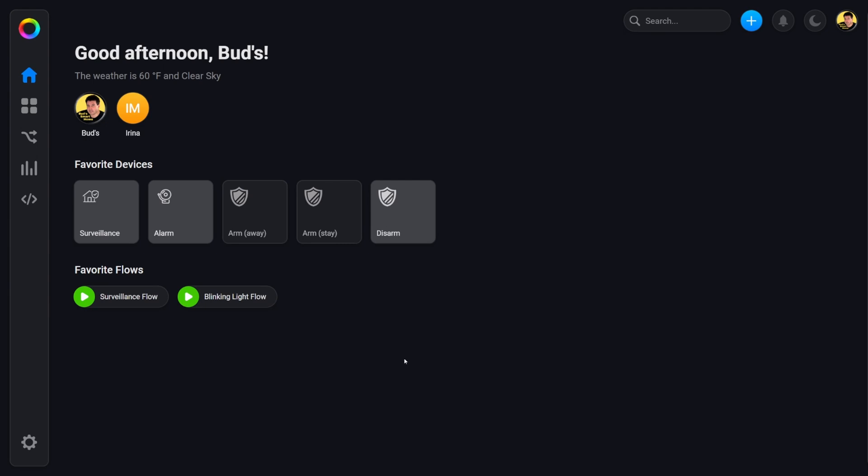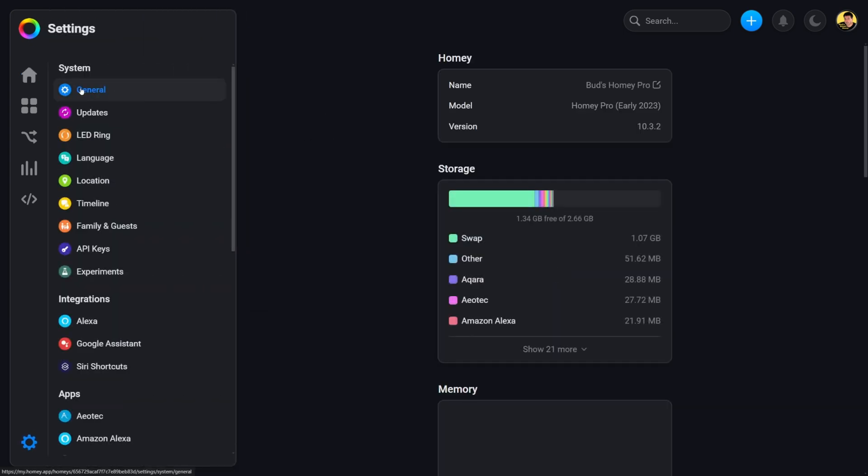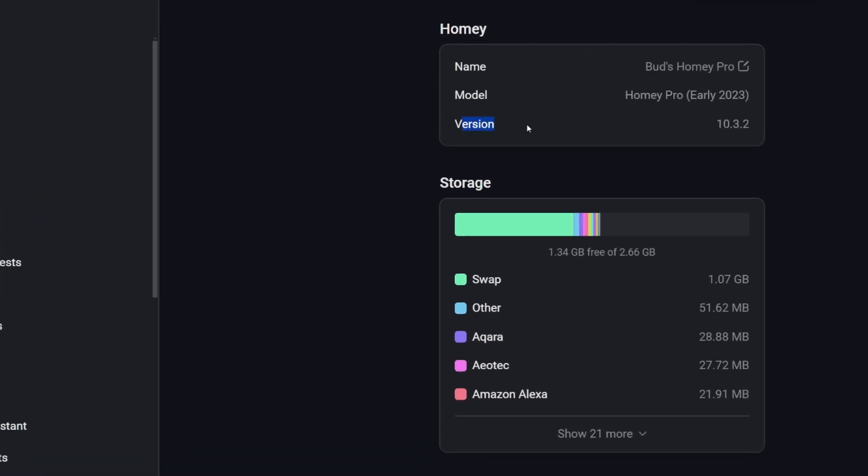Now I wanted to show you before we get started where to find the firmware version. If you're in the web app, you'll click on the settings cog. Make sure you're in the general tab. And if you come over here, you'll see the version. I have version 10.3.2. So you have to have 10.3.0 or higher. So I'm good to go there.